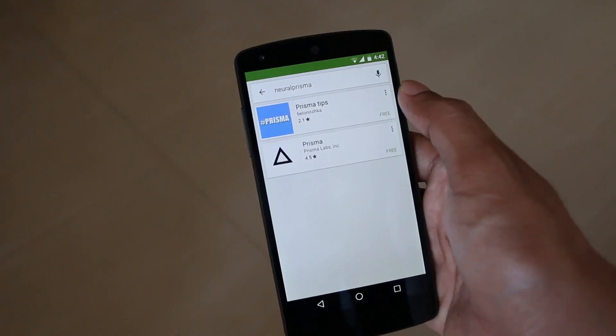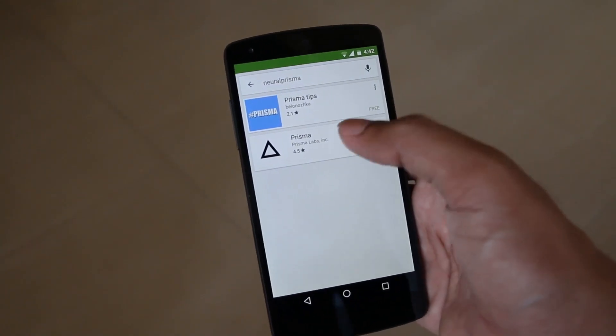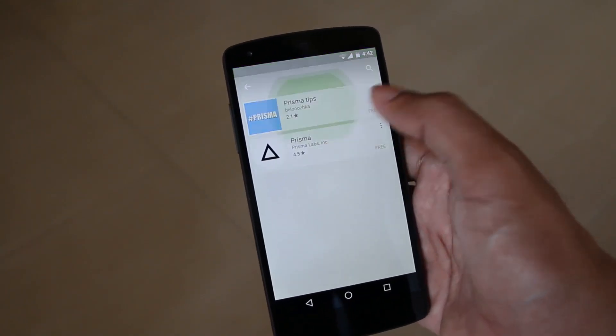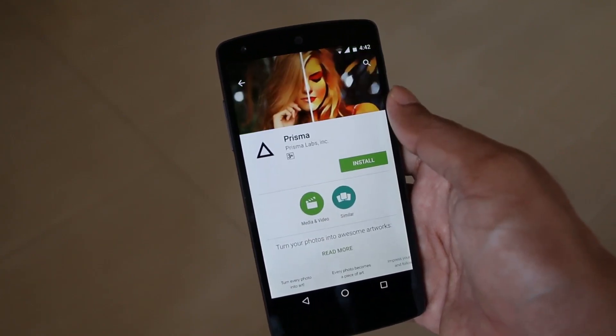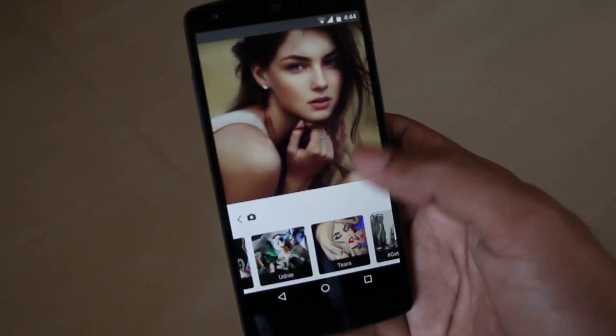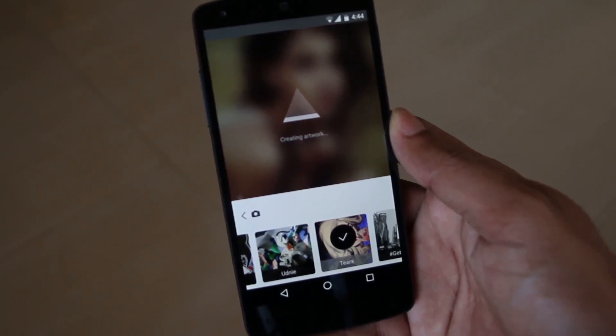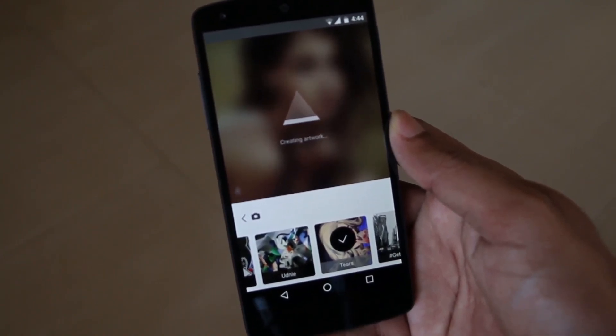Hello YouTube. This is Praveen for TechEmpty, back with another video showing you how to install and use the Prisma app on Android smartphone. The official version of Prisma is now available for everyone on the Play Store — this is not a beta version anymore. Just select a picture, then apply the artwork as you like. If you don't know how, let me show you.